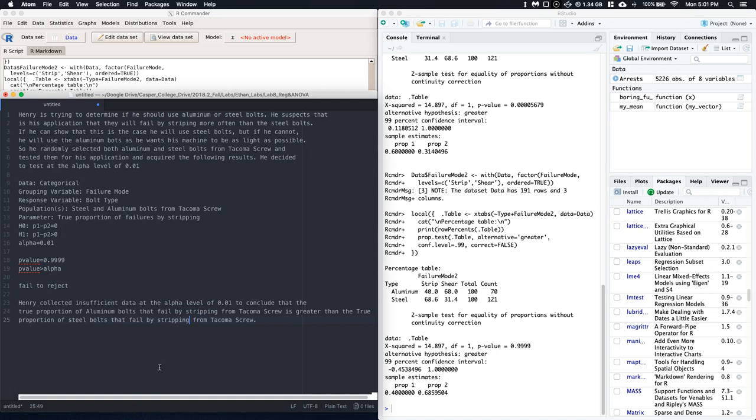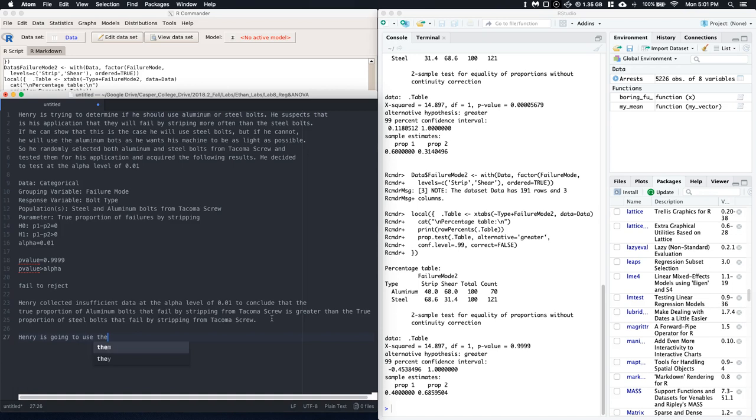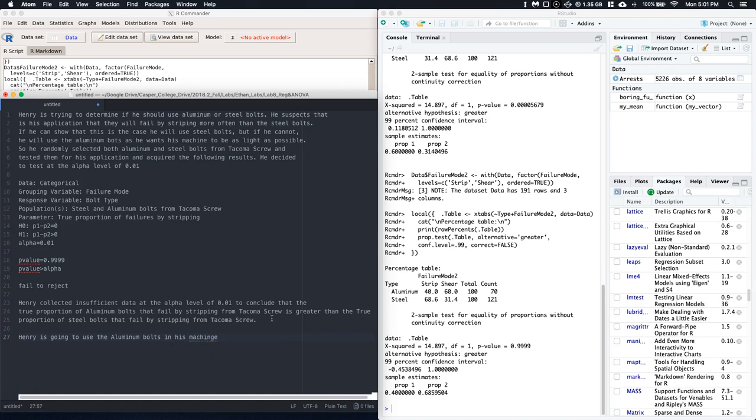And that would be our complete conclusion. We collected insufficient evidence. And we can just stop right here. However, there's one more thing that would be good here. He said that he would do something. So we should say that Henry is going to use the aluminum bolts in his machine.